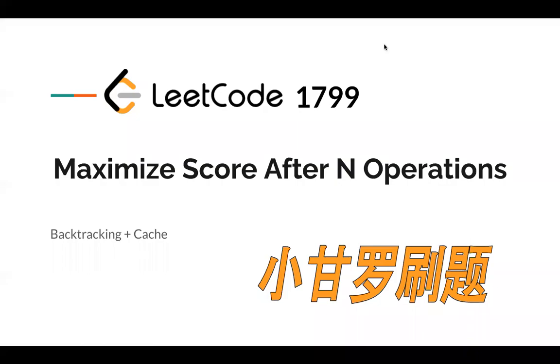Hello everyone. Let's take a look at this LeetCode problem. This LeetCode problem is the hardest problem in the bi-weekly contest. It's a hard problem. Similar questions have appeared several times in LeetCode. So let's take a look at how to solve this kind of problem.